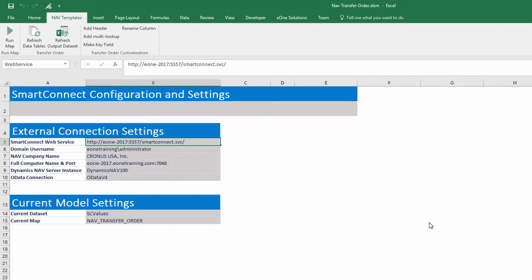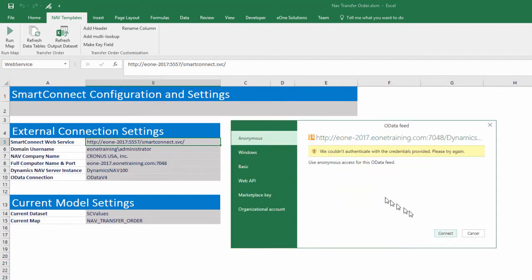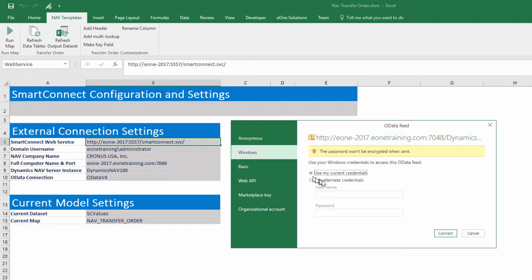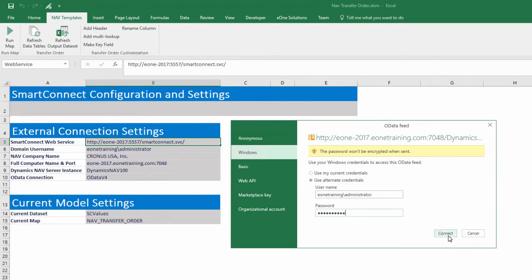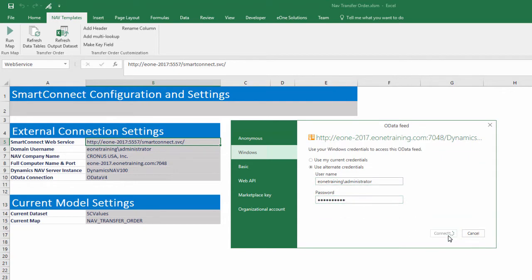You will be prompted for credentials to download data from NAV if this is the first time using a template. Select Windows as the authentication type and click the Use Alternate Credentials radio button. Enter the domain username exactly as before and the password.